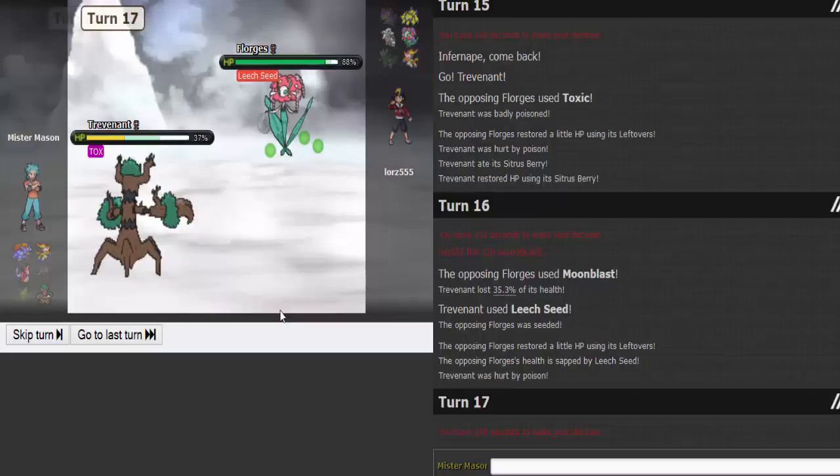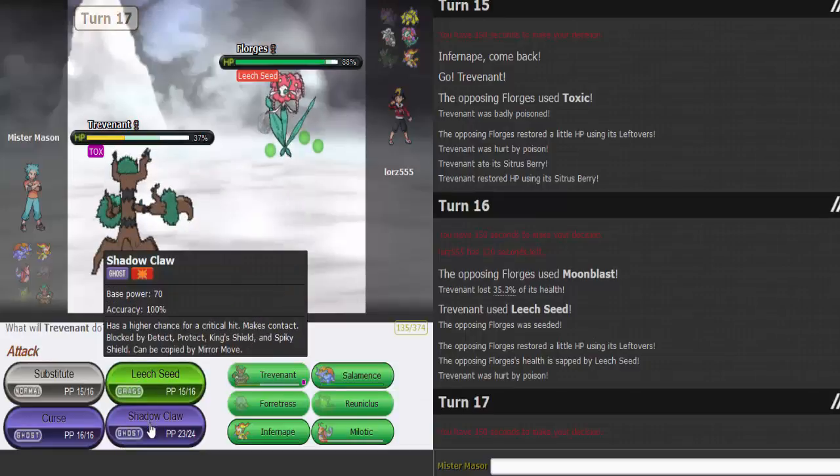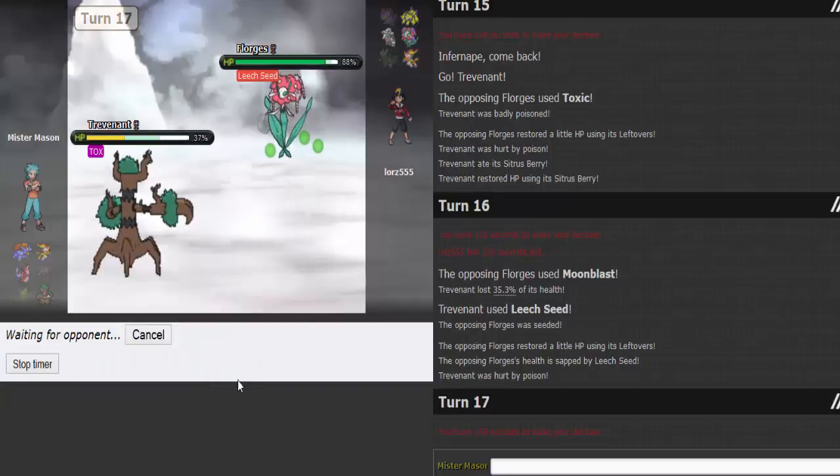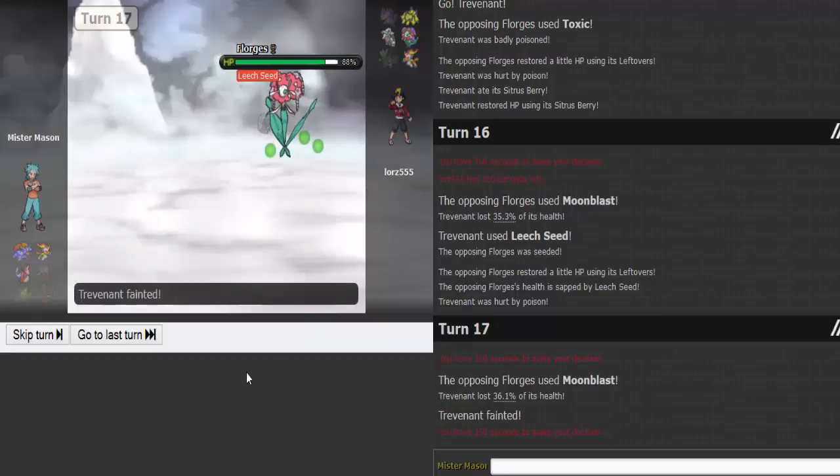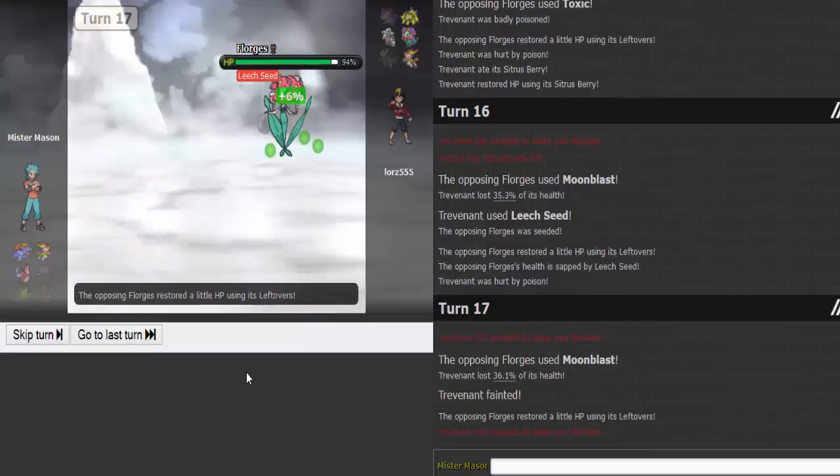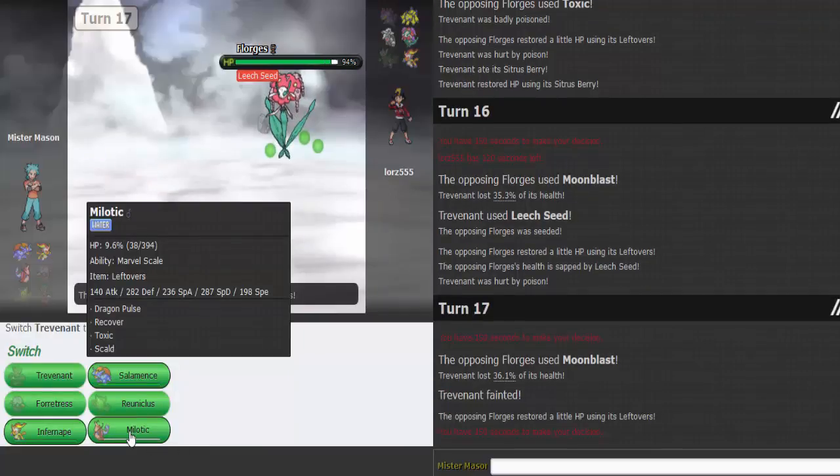It's gonna Moonblast. That does decent damage. If I can Harvest my Citrus Berry, that'd be nice. Toxic or not? Okay, well I'm just gonna go for a Shadow Claw here. That kills. Okay, so that must have been like maximum damage.